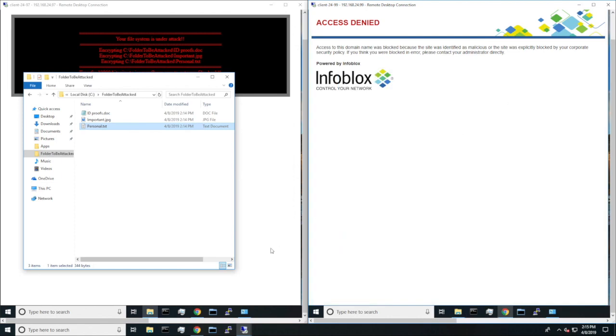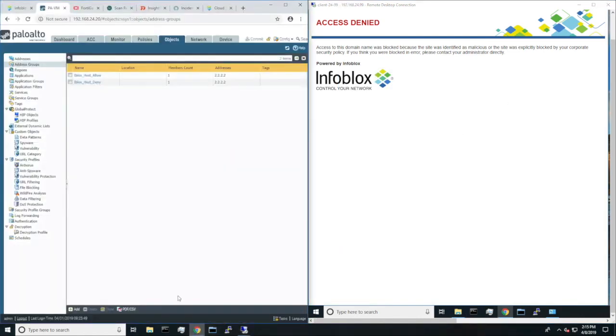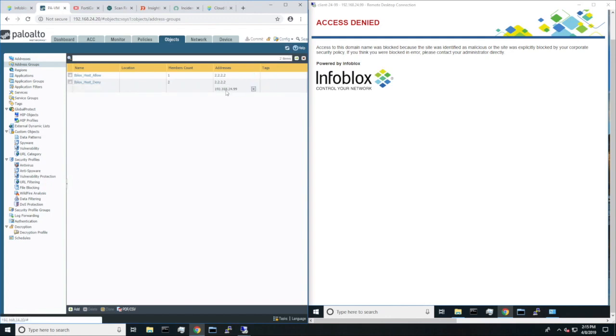Now, Infoblox didn't just stop at protecting the user. As when we go to Palo Alto and wait a minute, then hit refresh, we will see that the user is now being blocked from the internet.